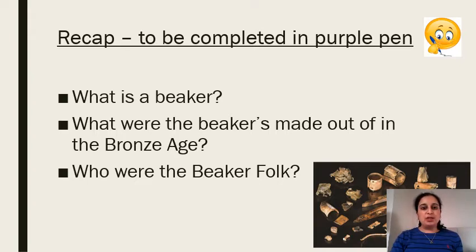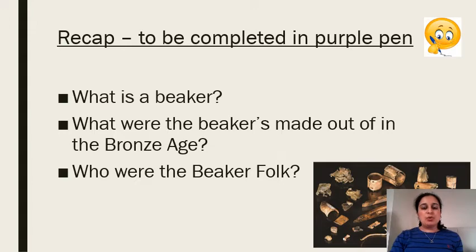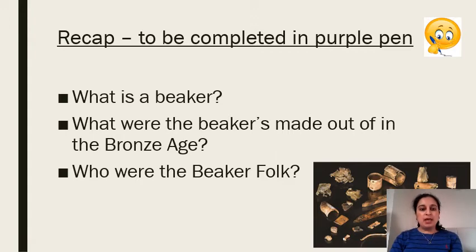Hopefully you found those pretty straightforward and you used your notes from last lesson. So number one, what is a beaker? We know that a beaker in modern times is used purely for drinking from, but during Bronze Age times the beaker was often used for storage as well. What were the beakers made out of? They were made out of bronze, which is a combination of tin and copper. And who were the beaker folk? They were the people that arrived in England, settled very quickly, and actually introduced the beaker to the English people. Give yourself a tick for those answers and if you need to correct, you can do so now.